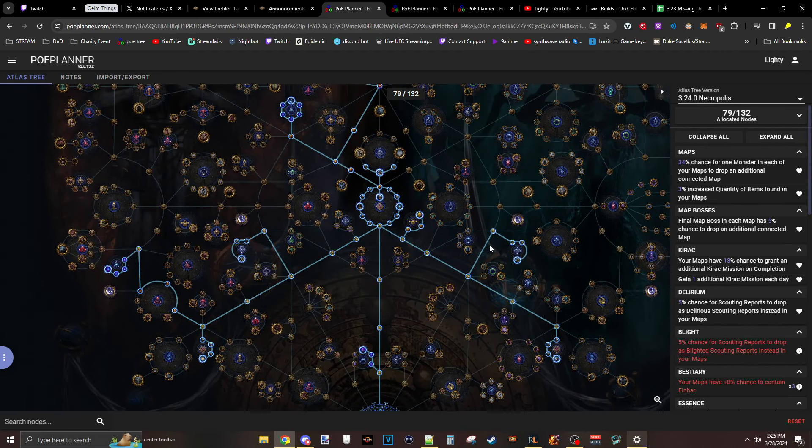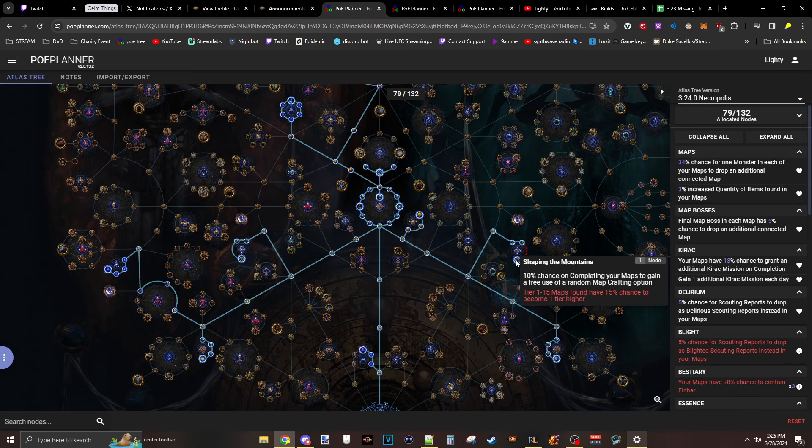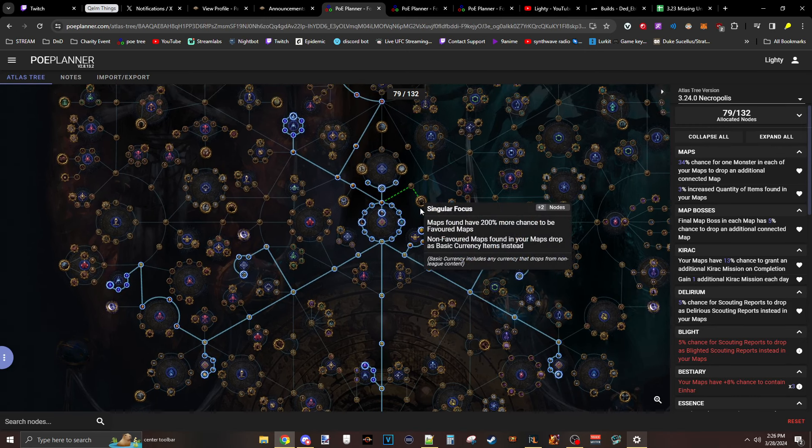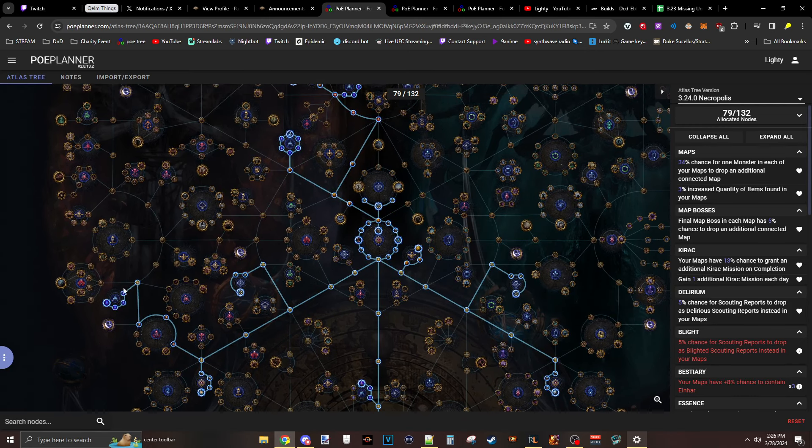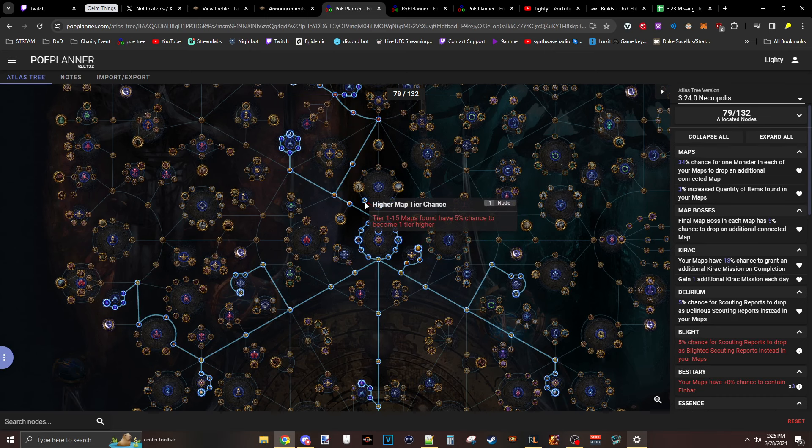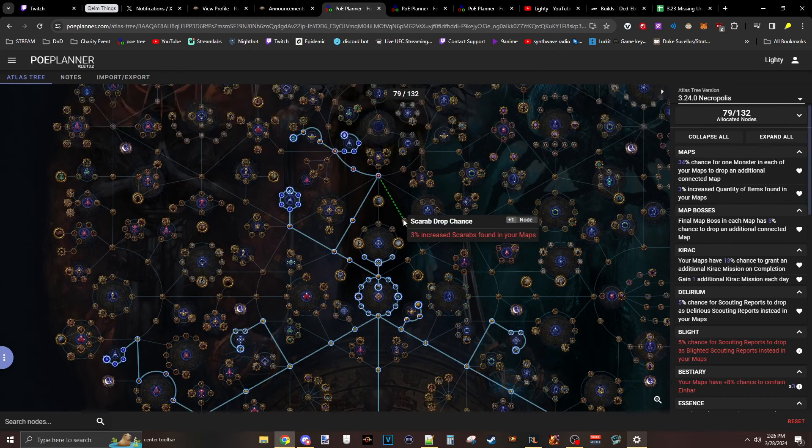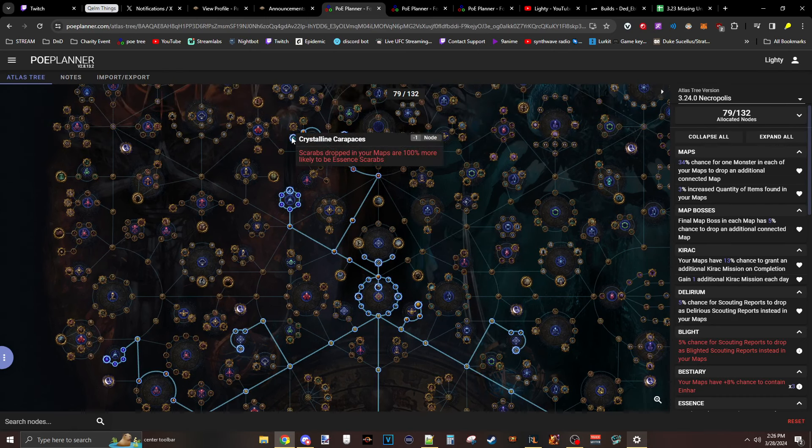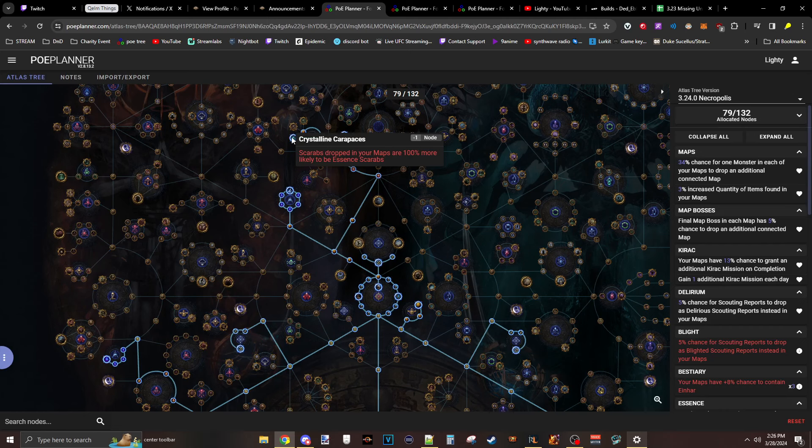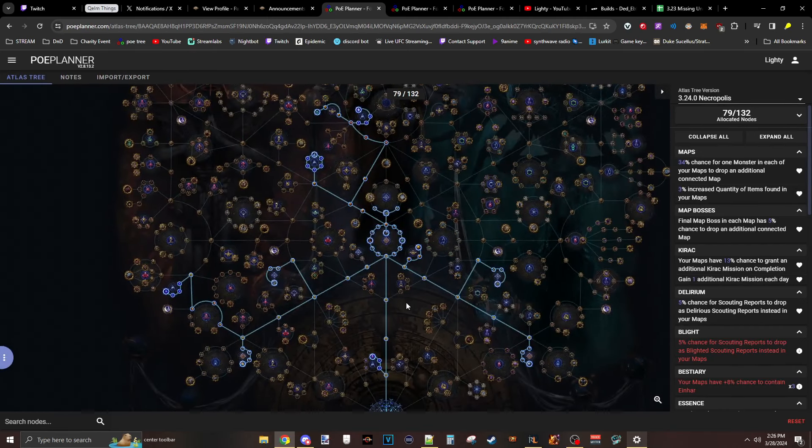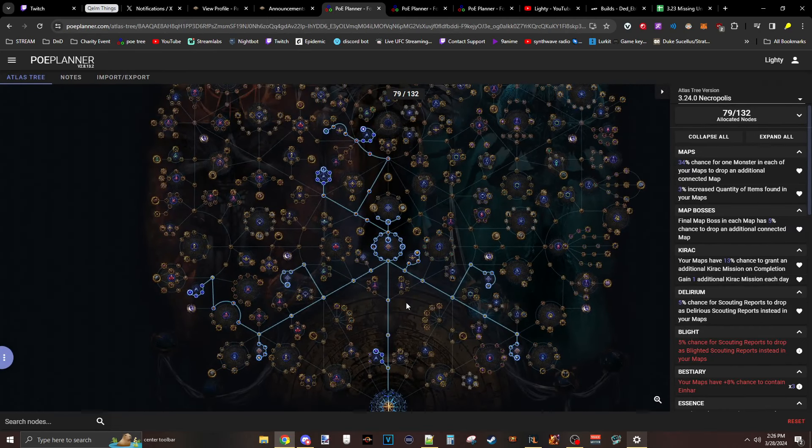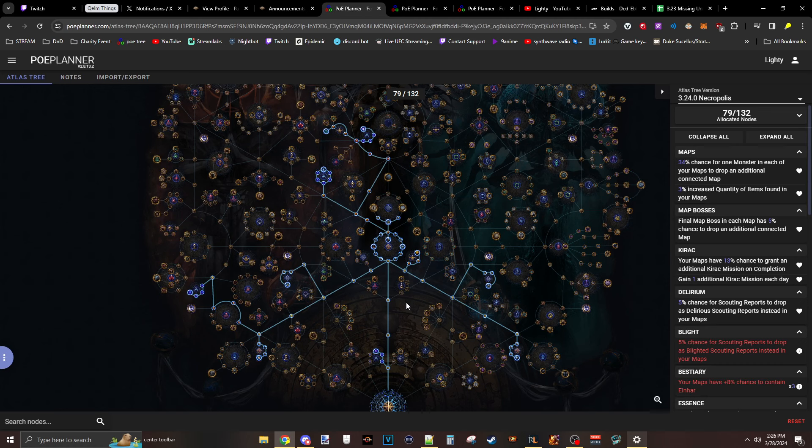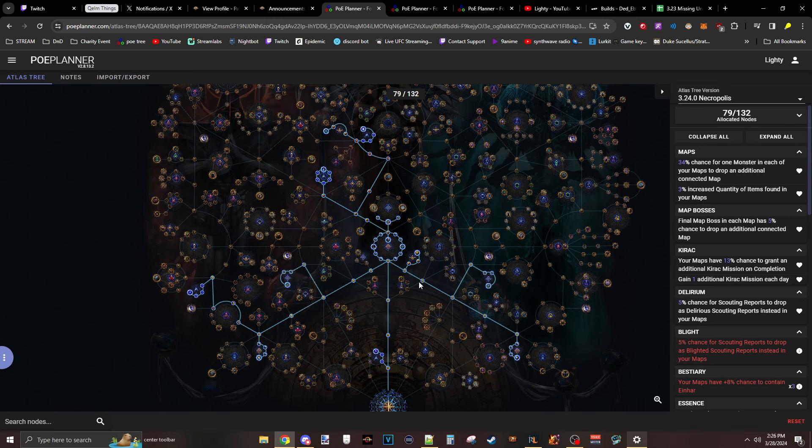And then getting things like Shaping the Skies, Shaping the Mountains, Skittering Swarm for some additional Scarabs. And then again, the Essence nodes, just for as many map Essence and Scarab stuff as I can. Crystalline Carapace for the extra Essences. That's the first tree. That's what I'm running for my beginning tree. I just want to get the Atlas set up, so that to me makes the most sense. This is a pre-bossing Atlas setup. So I'm trying to focus on getting like 115 done. That's what I'm doing for that.